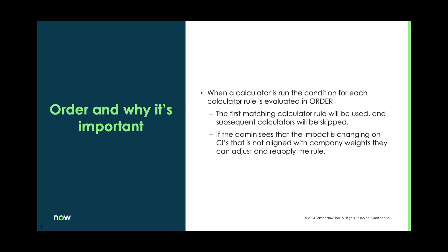So it is something that we can adjust. And if the admin sees that certain CIs aren't getting the vulnerability score that they need, then they can make adjustments on that.